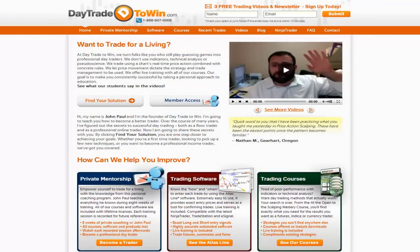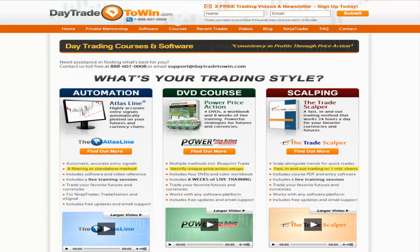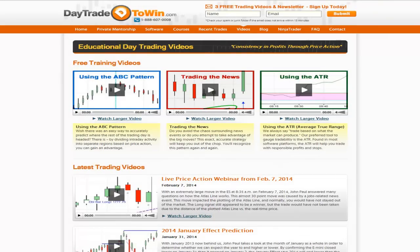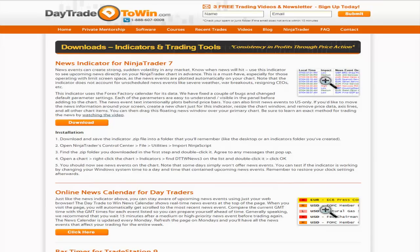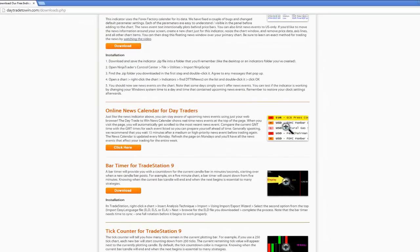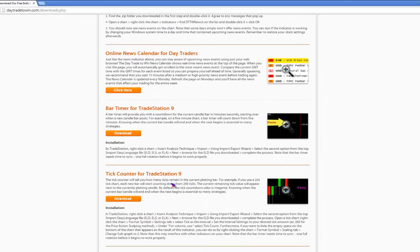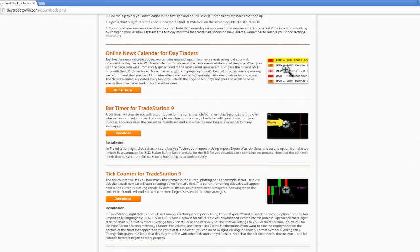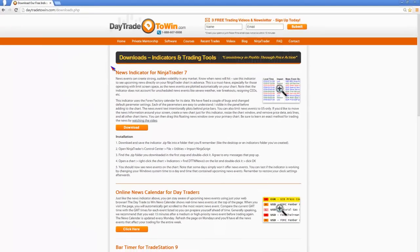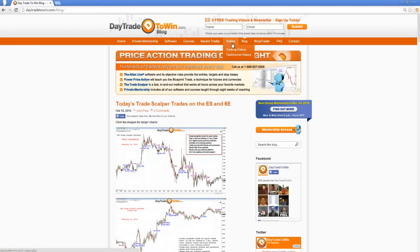The website here, if this is the first time you're looking at it, we're looking at learning how to trade price action. You can look at private mentorship, software, courses, recent trades, and videos. The best part is the free downloads section, where you have access to some indicators, calendars, a bar timer for TradeStation 9, and a tick counter — tools that don't exist by default in TradeStation 9. There's also a blog with lots of videos and information.